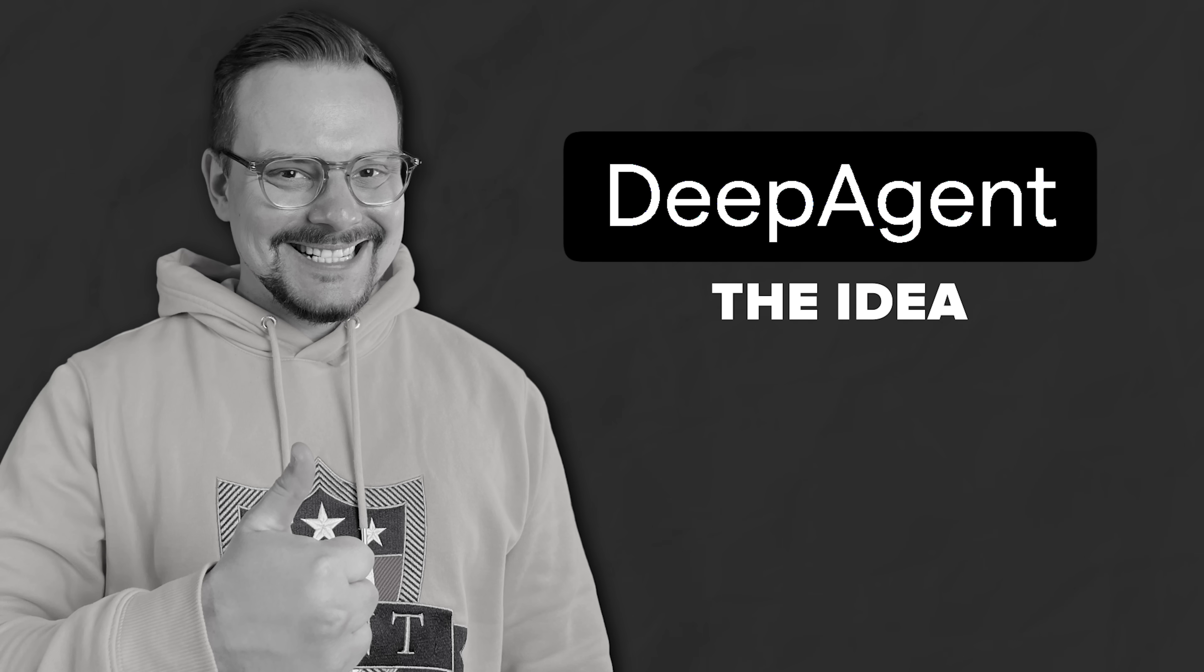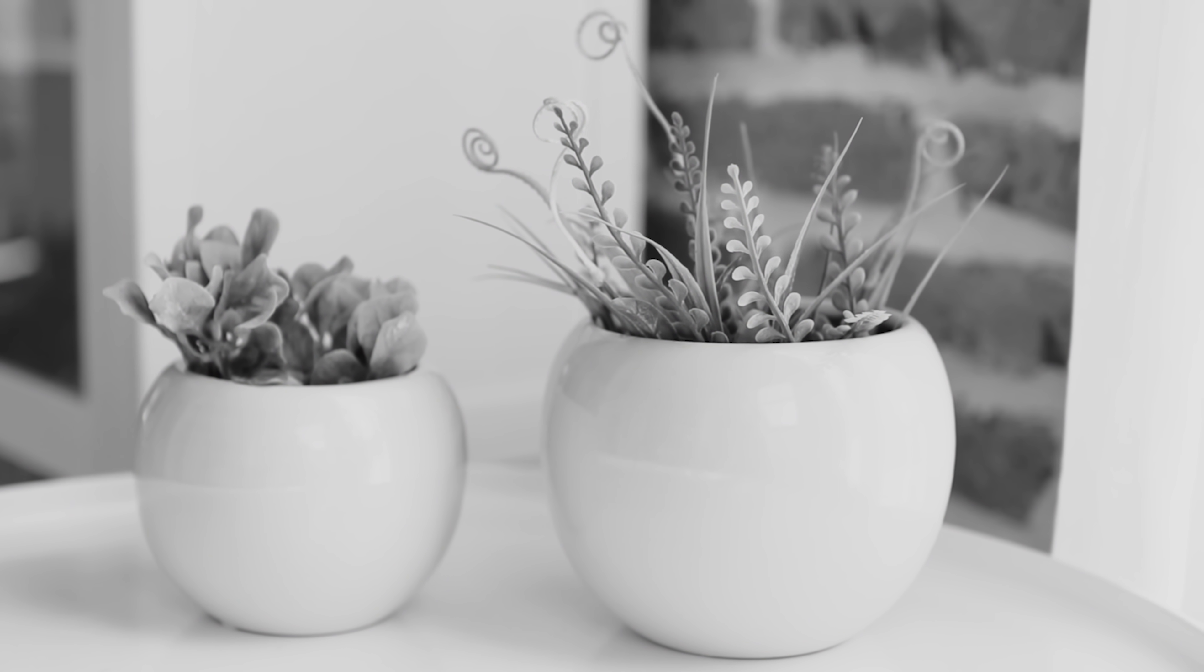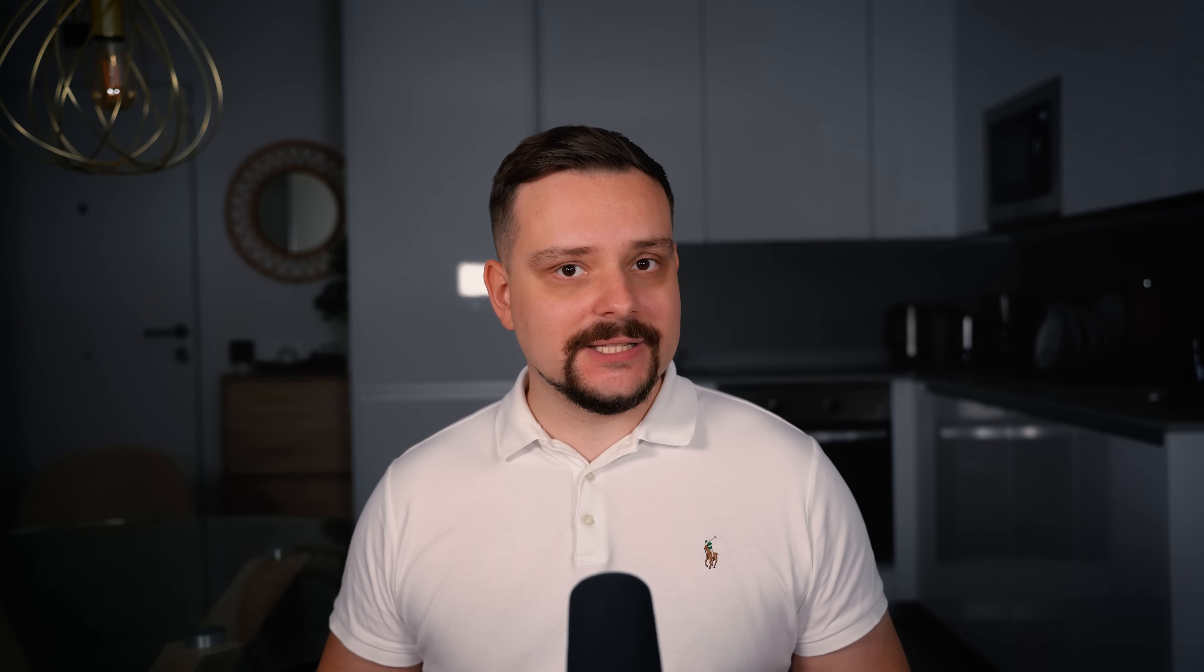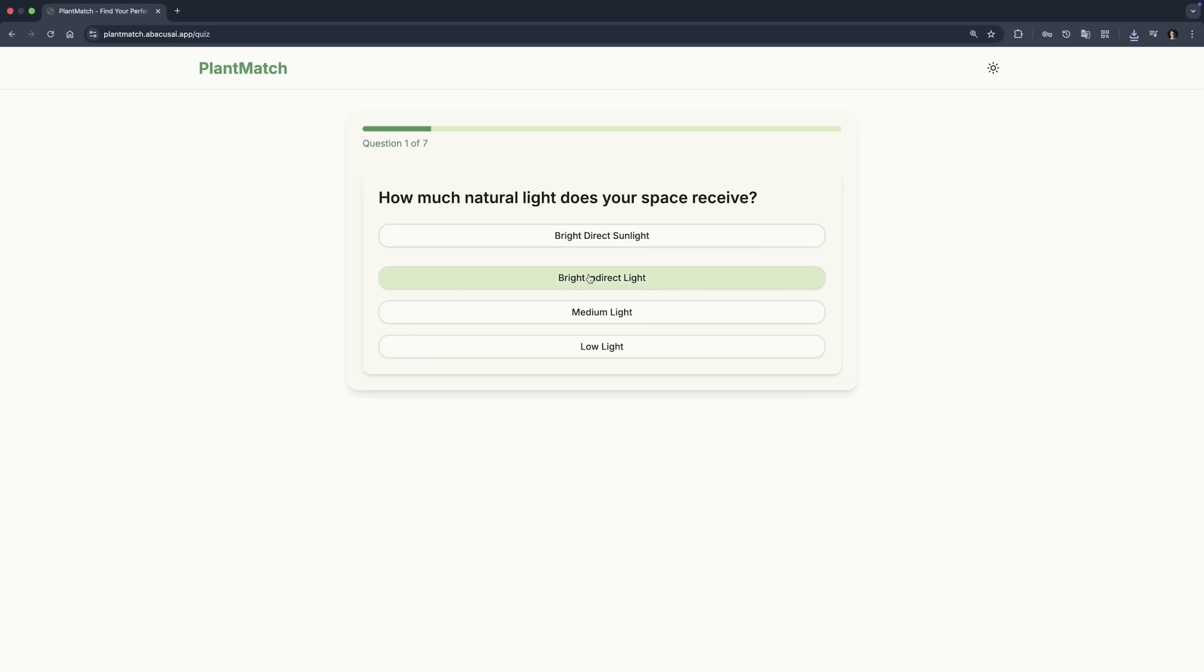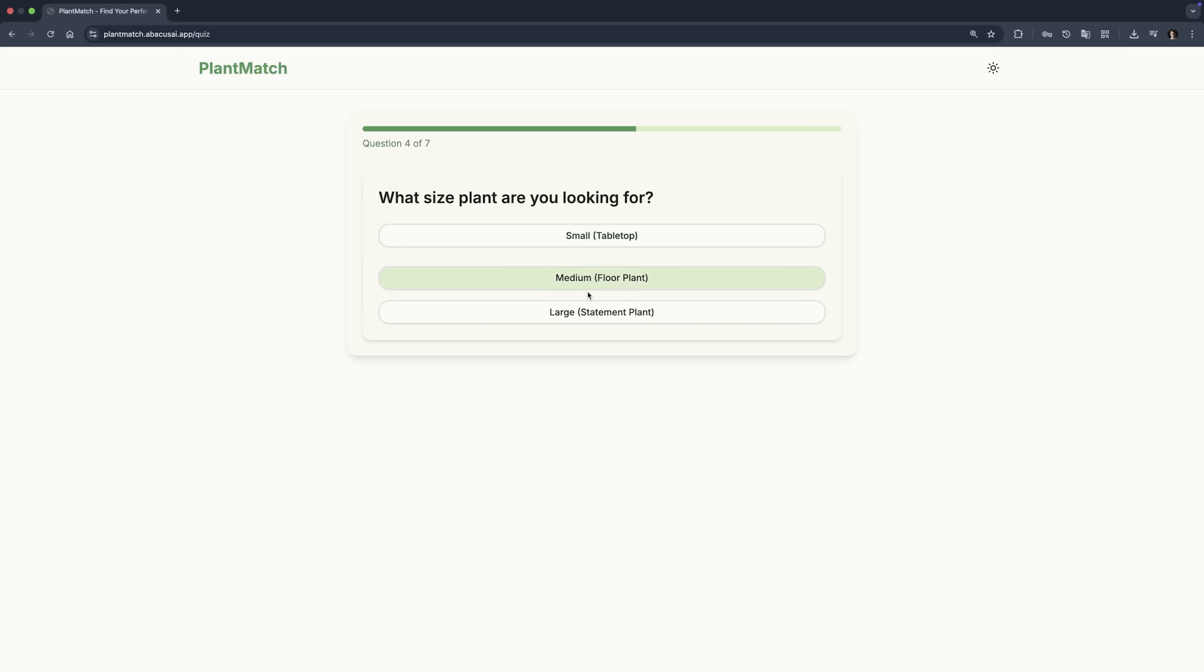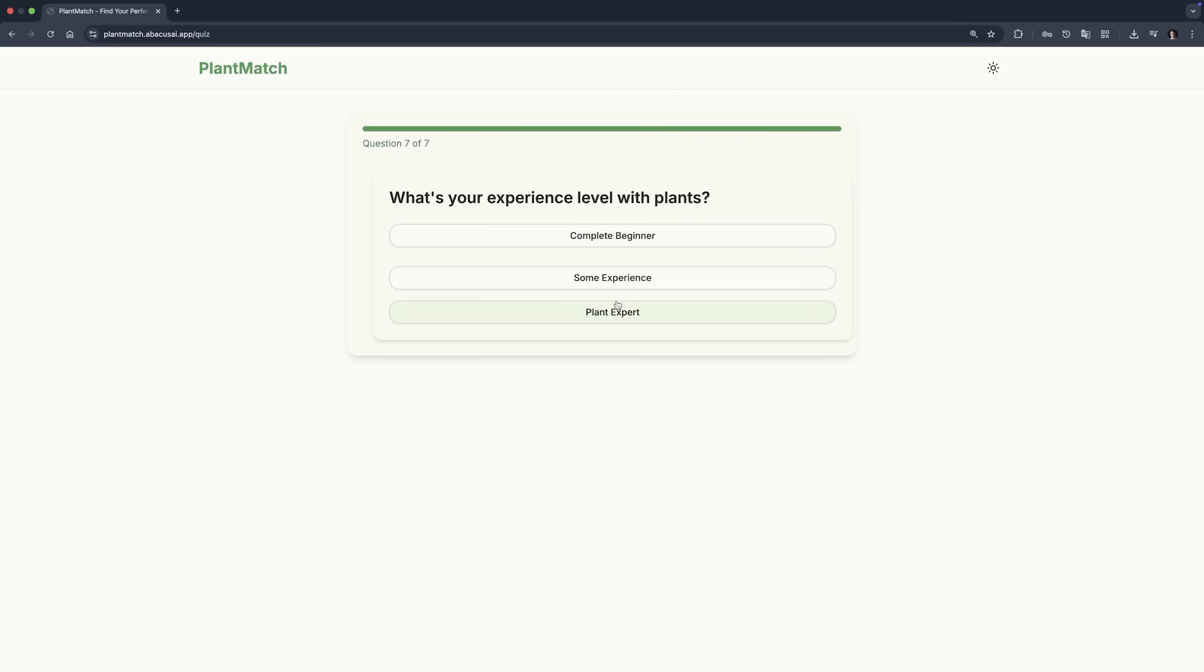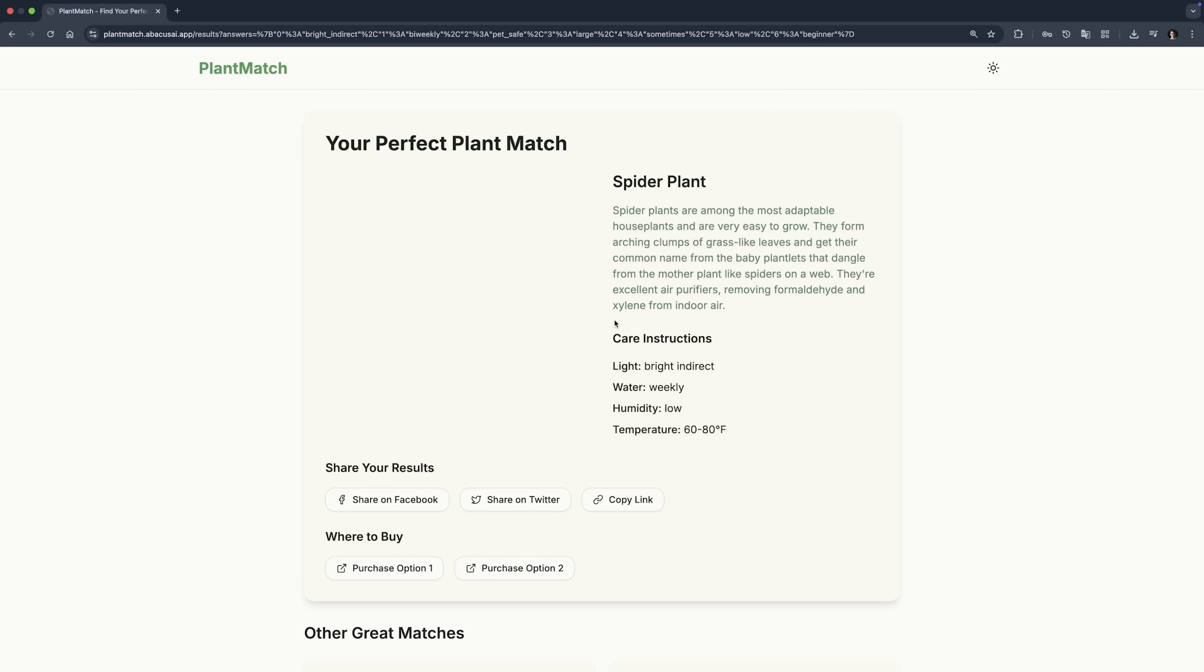The idea. Ever bought a beautiful plant only to watch it die within weeks? That's exactly what PlantMatch solves. It's basically a matchmaking service between you and houseplants. You take a quick quiz about your lifestyle, how much sunlight your place gets, how often you travel, your experience with plants, and the AI finds the perfect plant that will actually survive in your care.